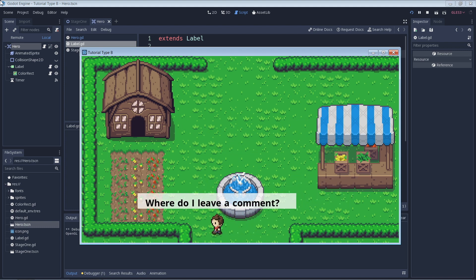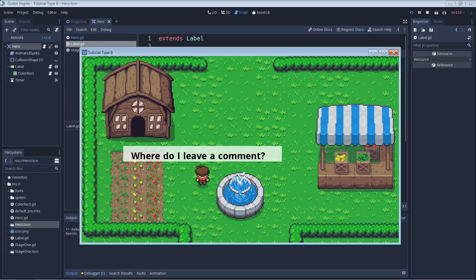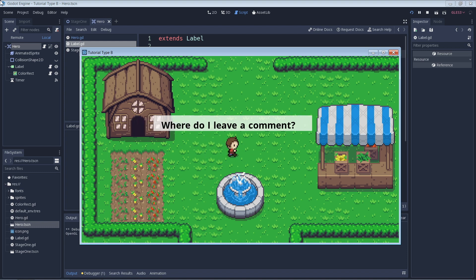You're able to use comments to leave notes in your code for either your future self or anyone else that might look at your code in the future.